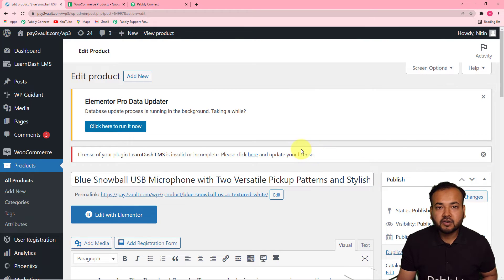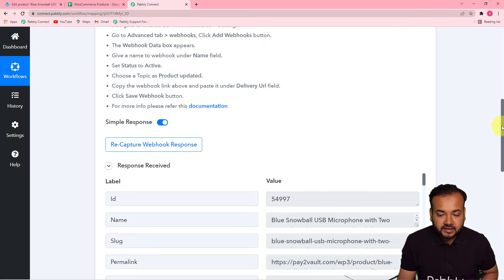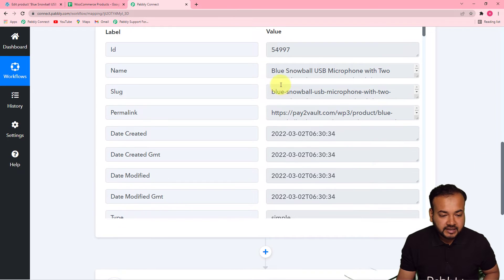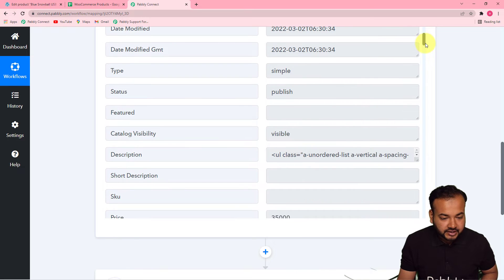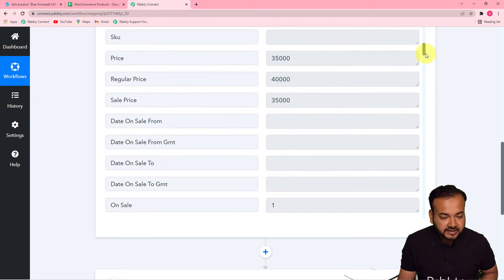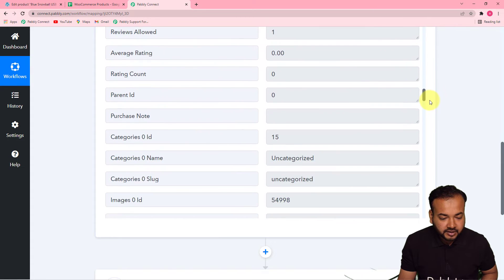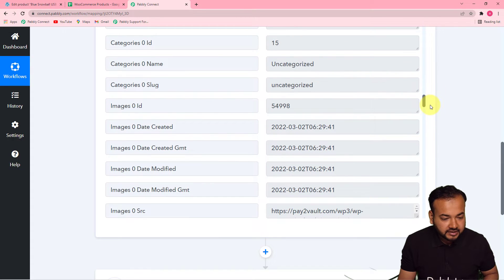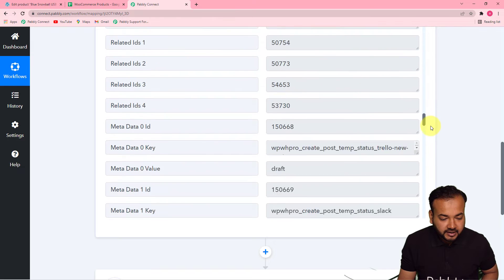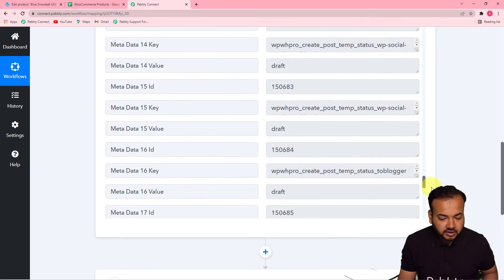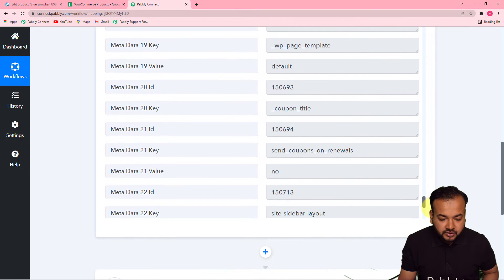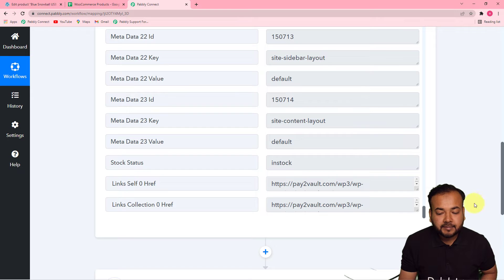Now let me show you in Pably Connect if we got the data of this product or not. You can see the data of the product got fetched — the name is 'Blue Snowball USB Microphone'. Here you will find the status as Published, the pricing, and all the details of the product. You can see it is an uncategorized product. This is how you can capture the data for a demo product here in Pably Connect.